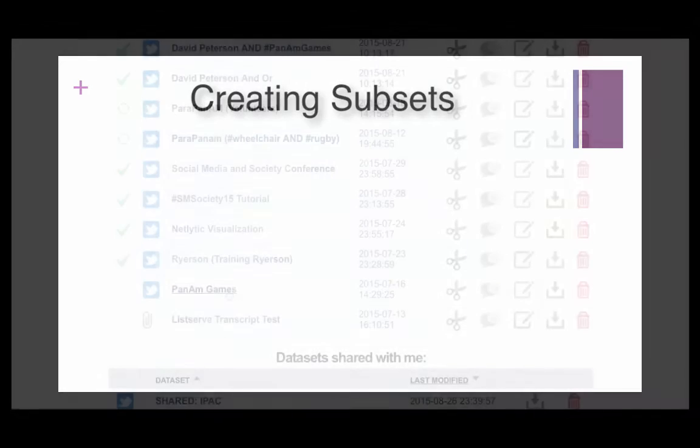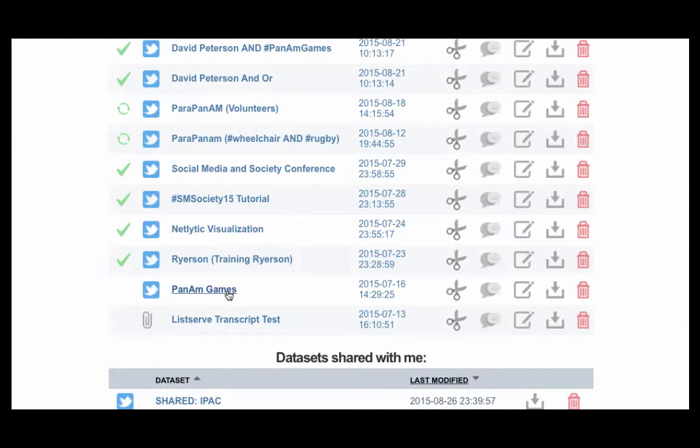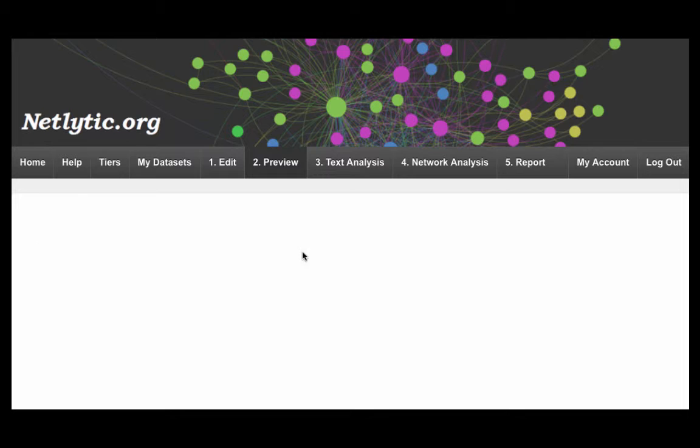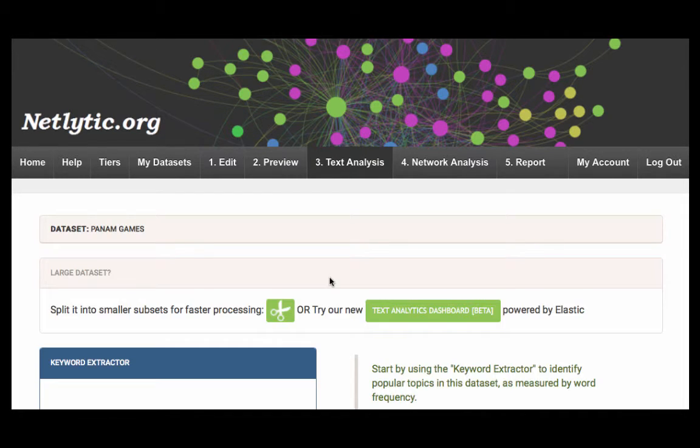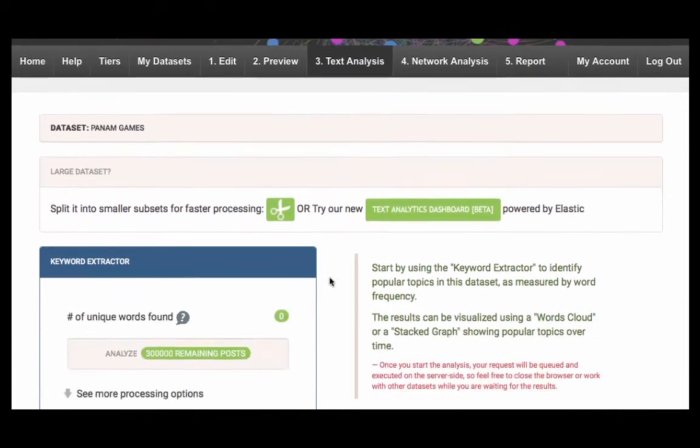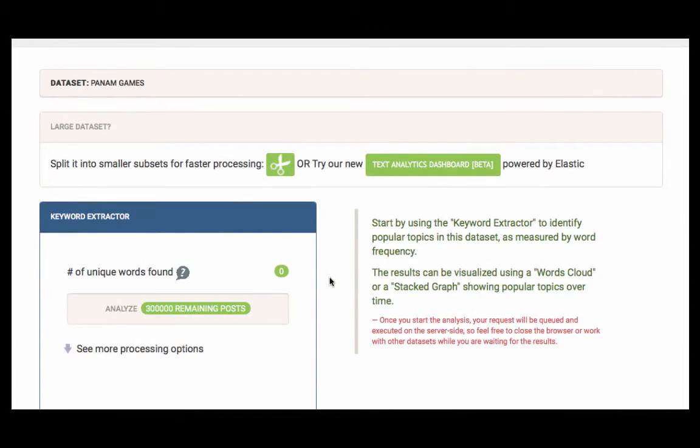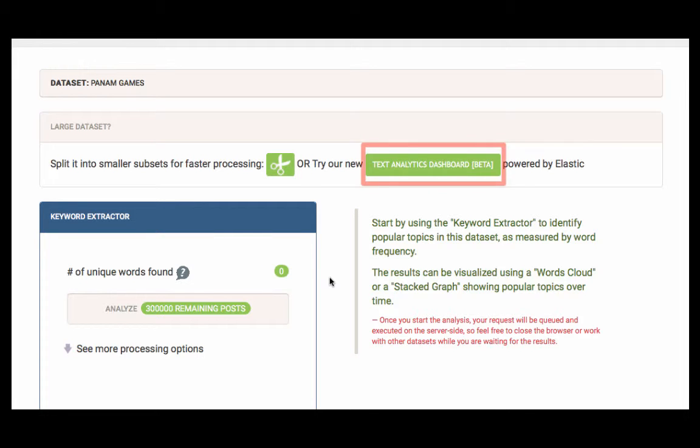Depending on the topic of your research, you may have a large dataset. If you have more than 10,000 records, an additional menu will appear on your text analysis screen. Within this menu, you can split your dataset to make processing faster. You also have the option to use the Beta Cabana dashboard. For more information on this feature, please visit Netlytic's YouTube channel.